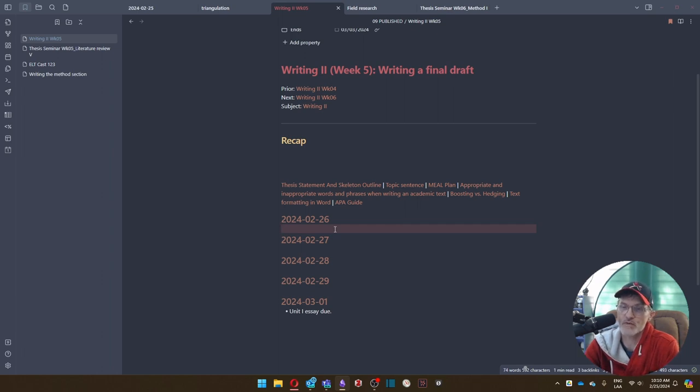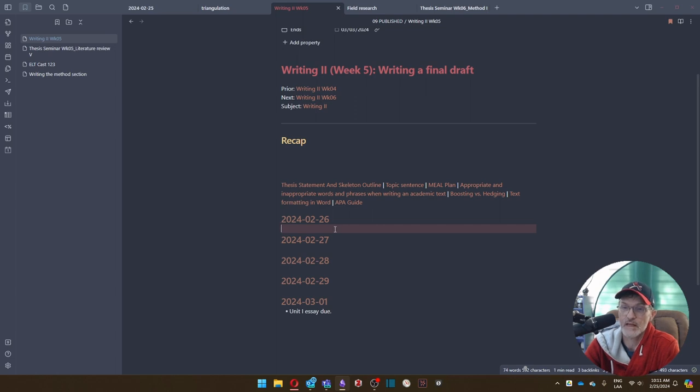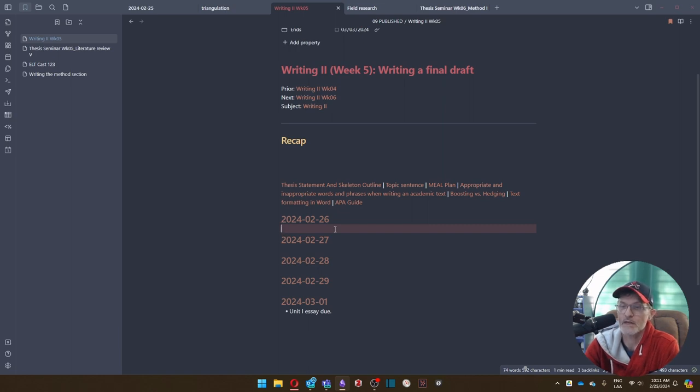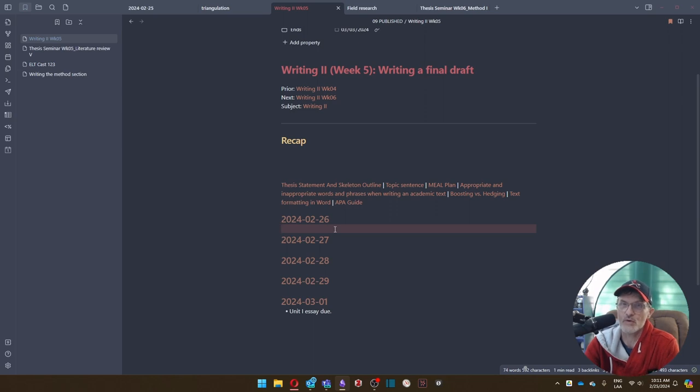Our final draft will be due this coming Friday on March 1st. And for the purposes of this last assignment, there will be nothing to upload for the final draft. I will download the shared Word Online document in Microsoft Teams.